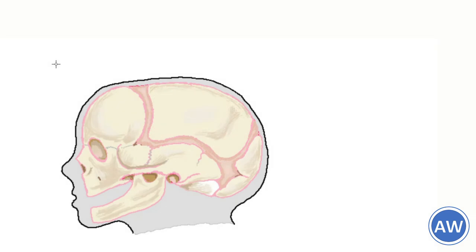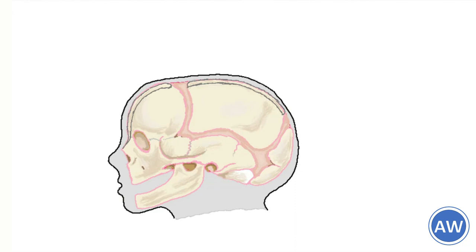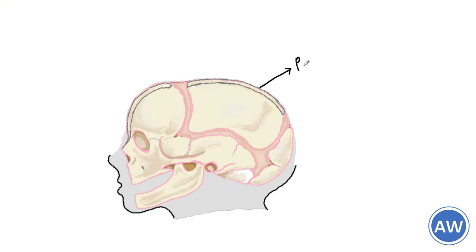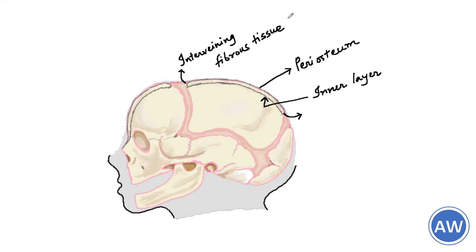As you can observe in this illustration, two layers of bone are formed. One is the overlying outer periosteum which is formed by the mesenchymal cells and an inner lining of bone. Two bones are separated by fibrous tissue which later form the sutures.